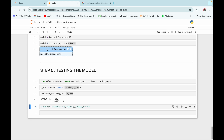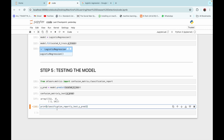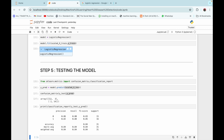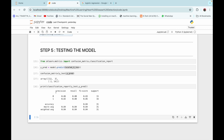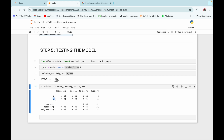We can see that we correctly predicted 12 patients with heart disease and 14 patients without heart disease. The classification report shows precision of 86% and recall of 80% for patients without heart disease, and precision of 82% and recall of 88% for patients with heart disease.